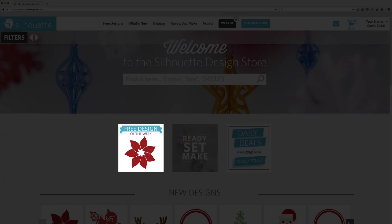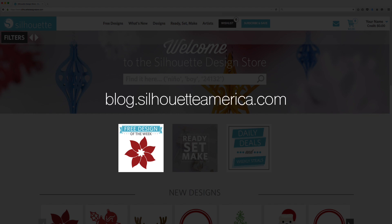Every Tuesday, a new free Design of the Week is released. Ideas and instructions for how to use the design will be featured on our blog at blog.silhouetteAmerica.com, where you can also find other tutorials.